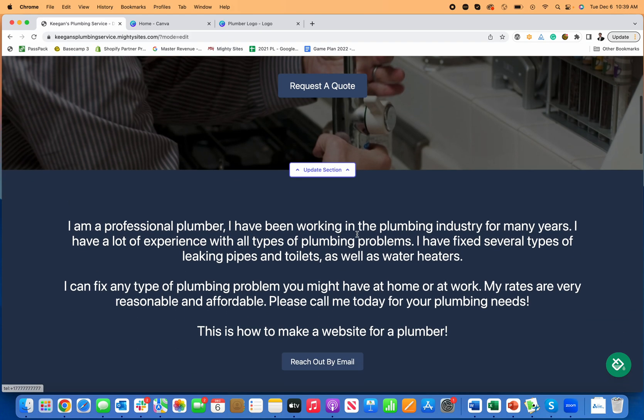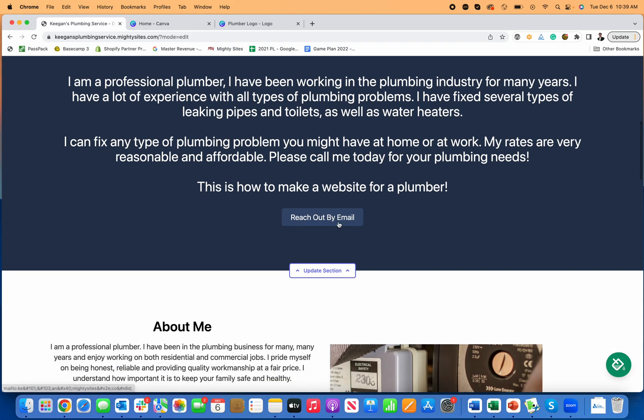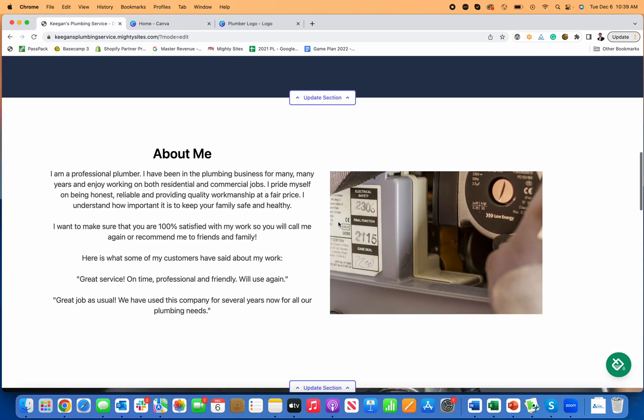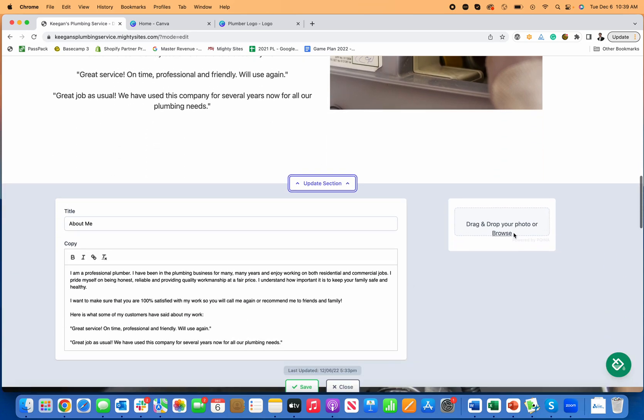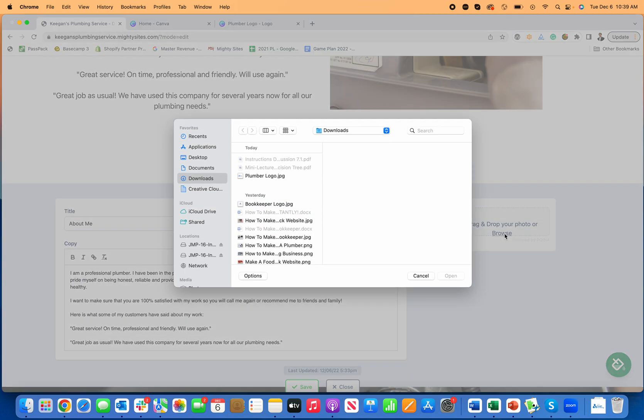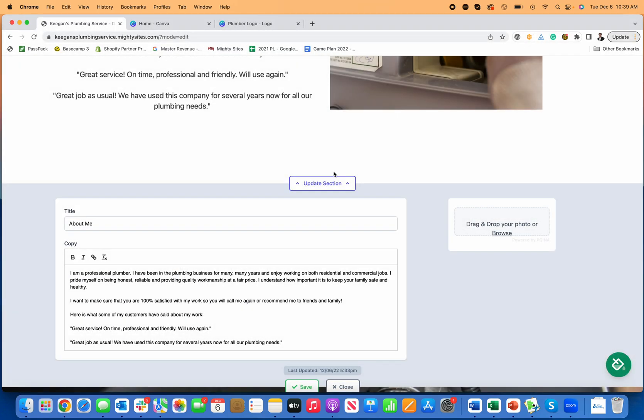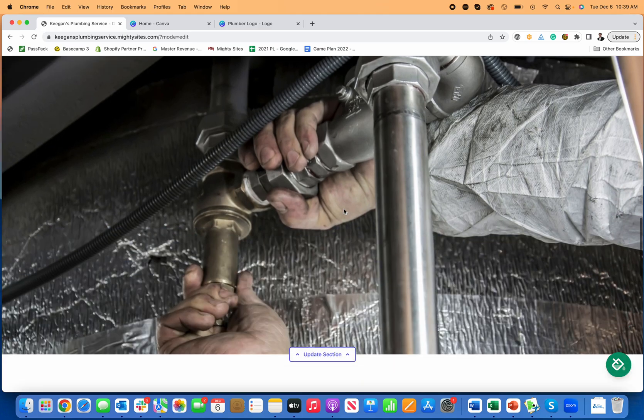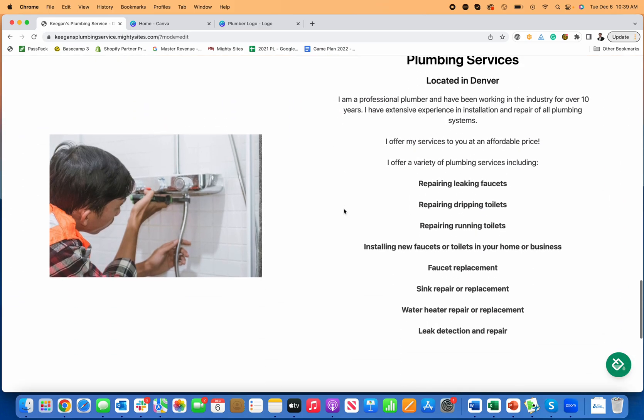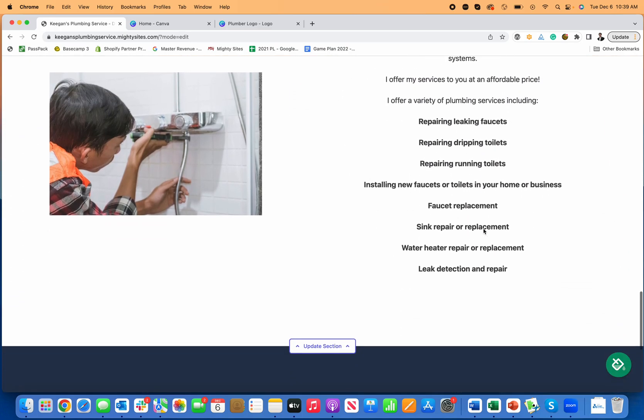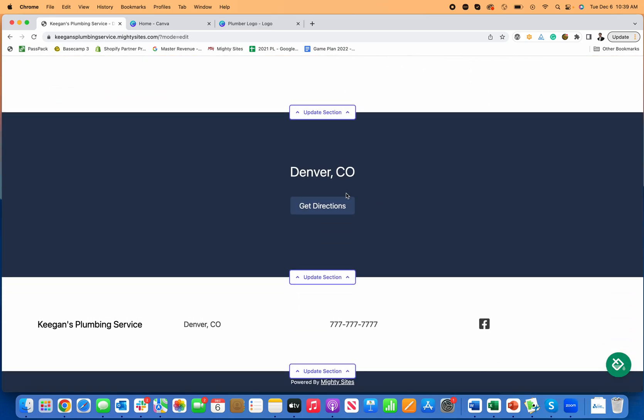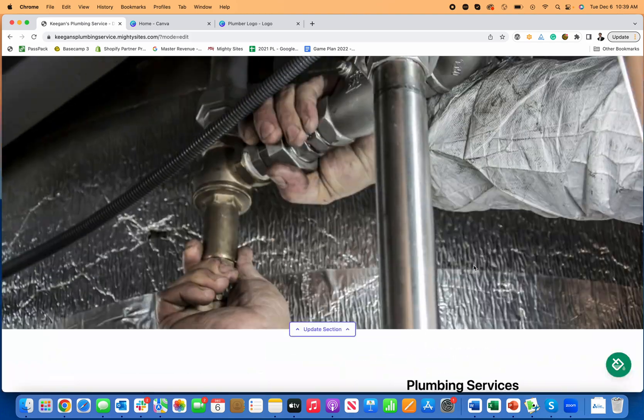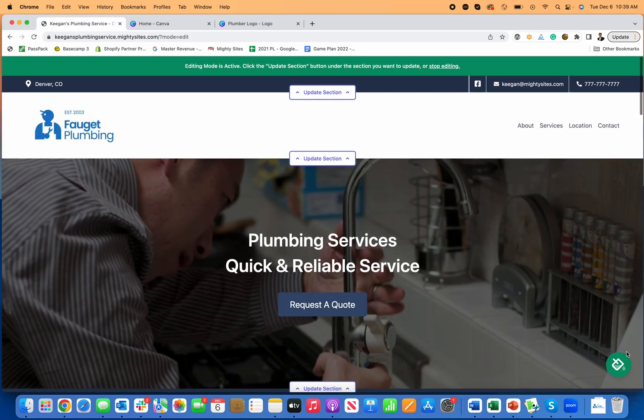So now request a quote will call you, reach out by email will email you. You can edit any of these images just by browsing and uploading a new image, or you can use the images that are there. You can edit any of the service sections here too, and then edit any of the addresses.